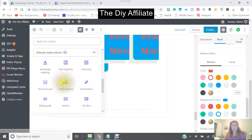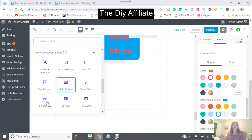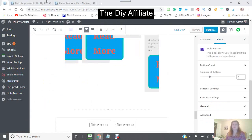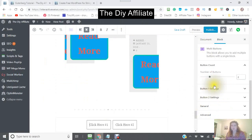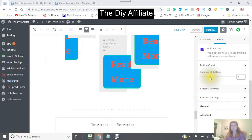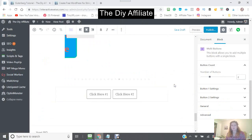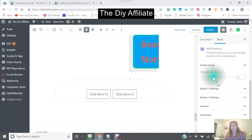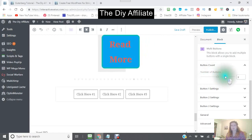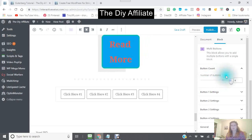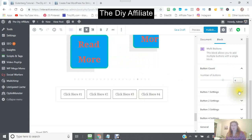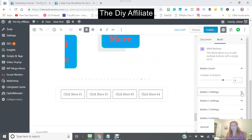Now we're going to go with the multi buttons. Here you can choose the number of buttons that you want — for instance, I've got two, but you can change them to three or four. And all your settings — we're just going to go through the first button.